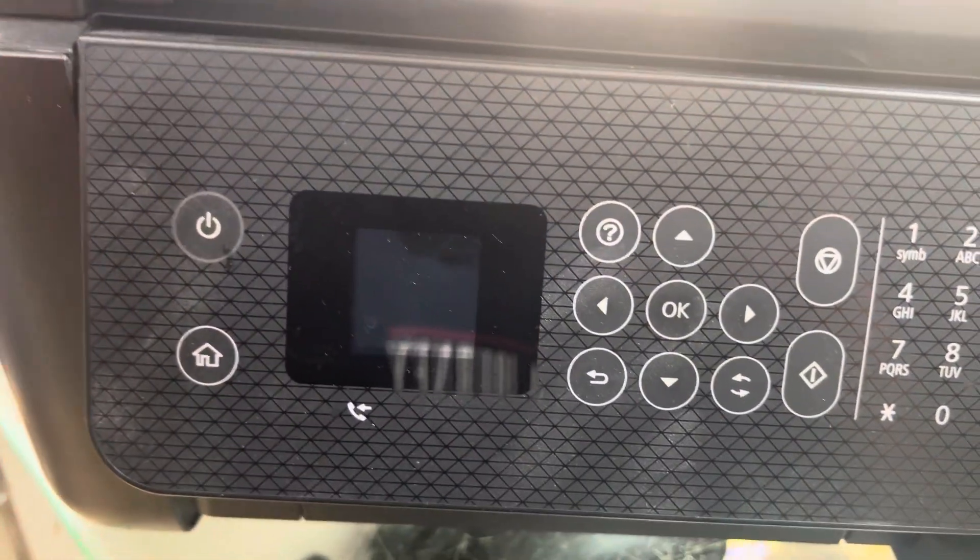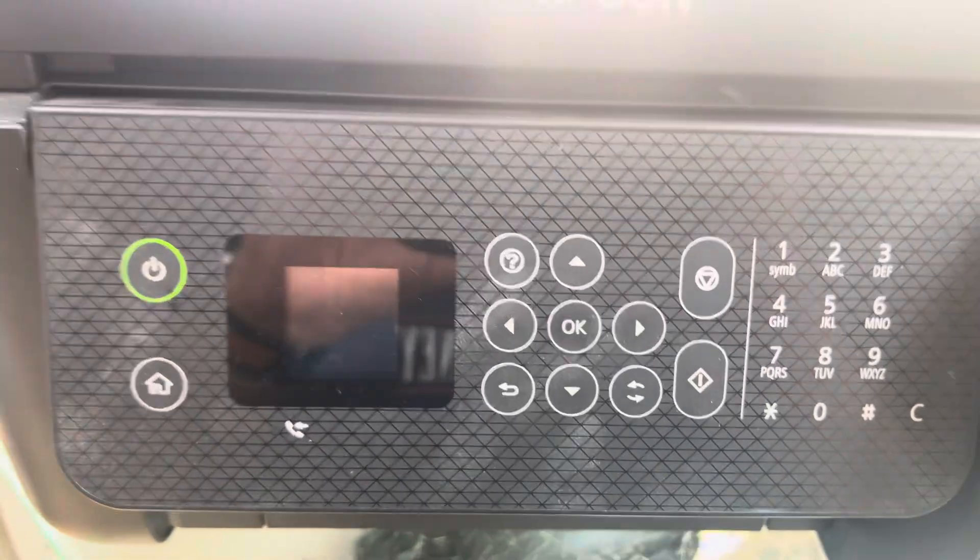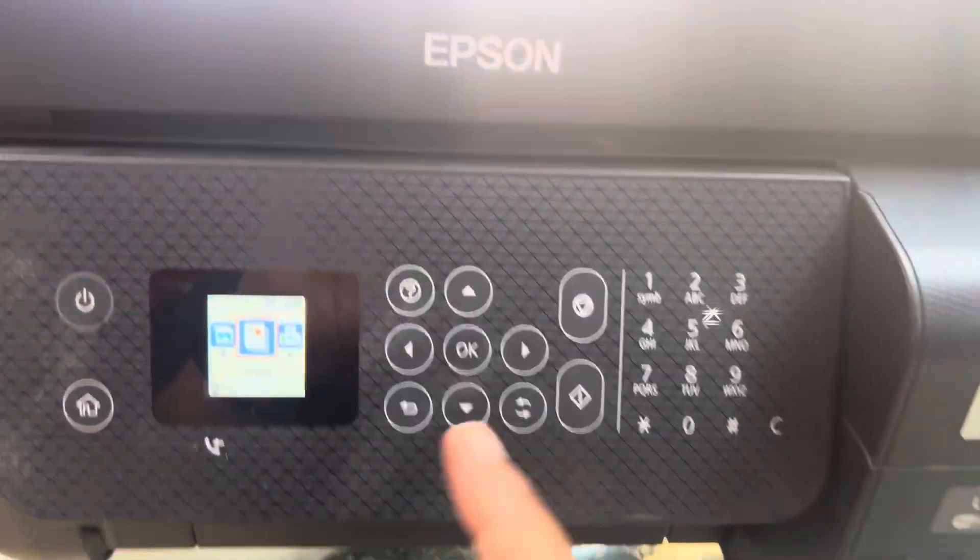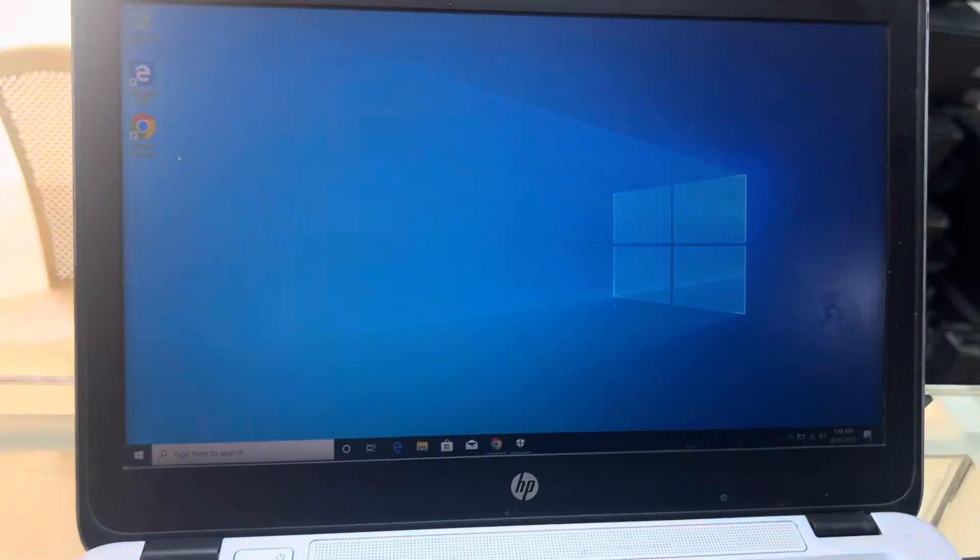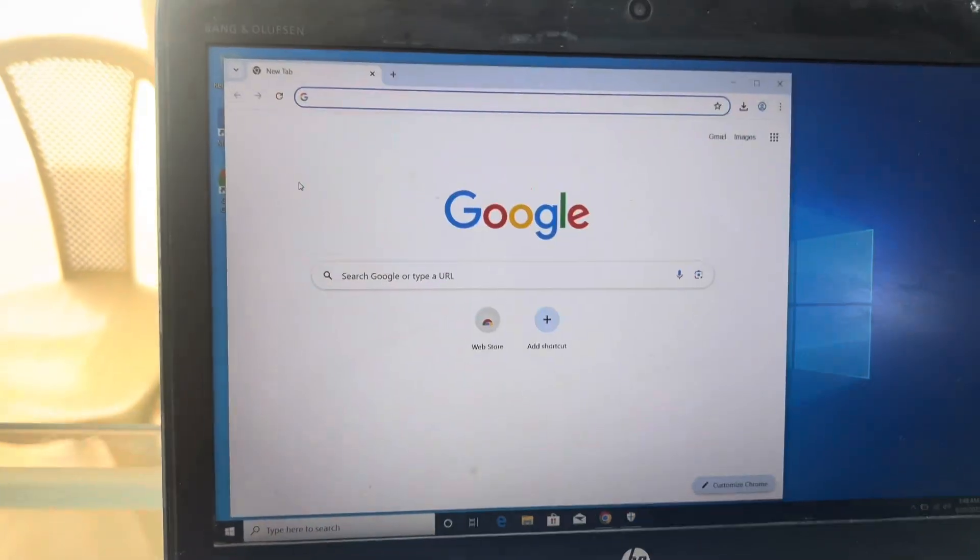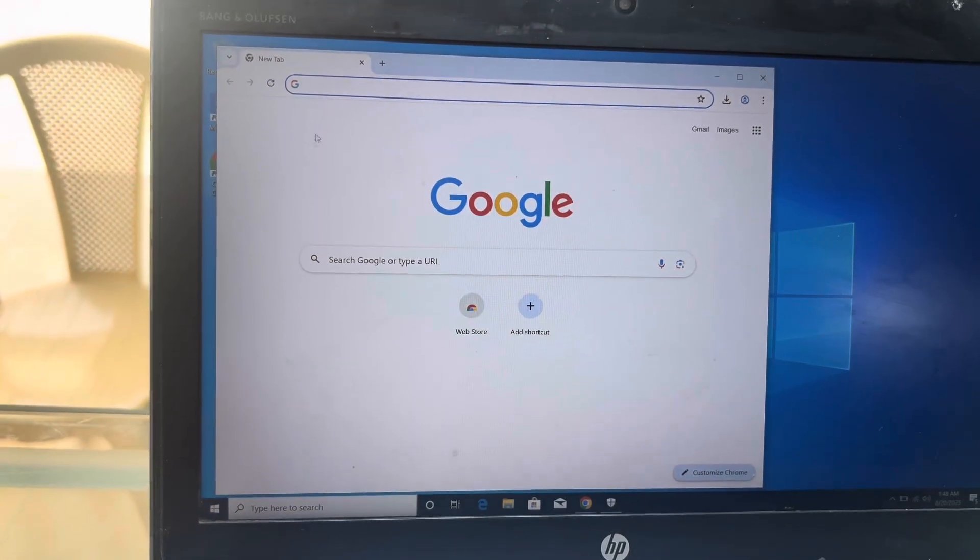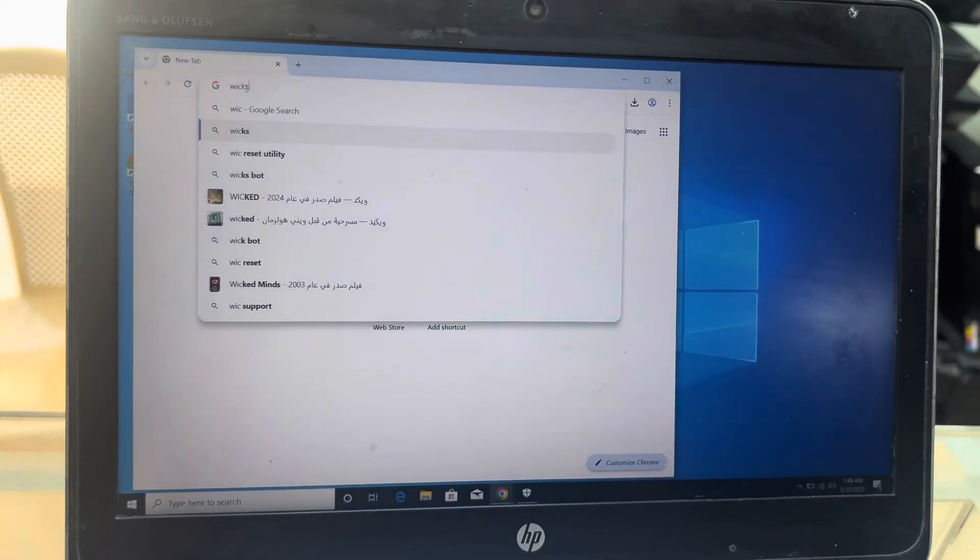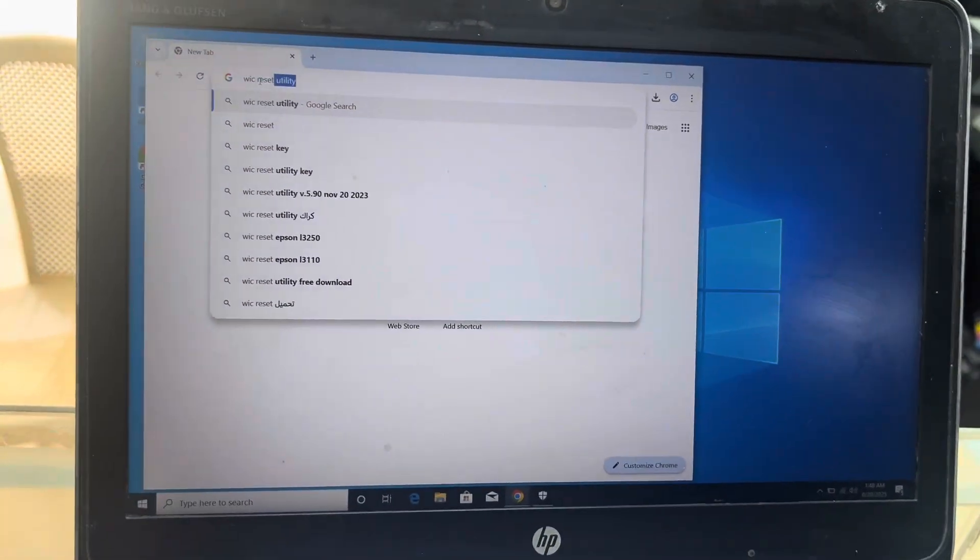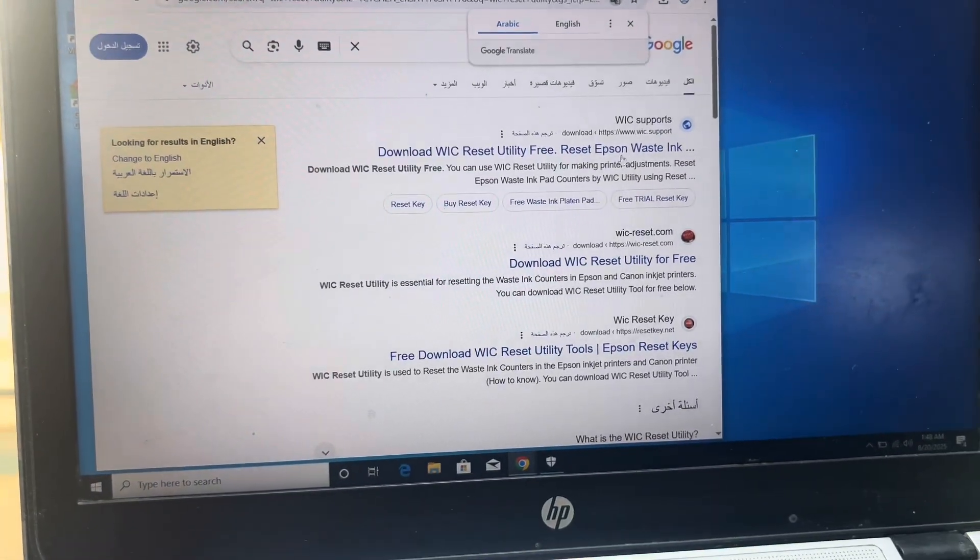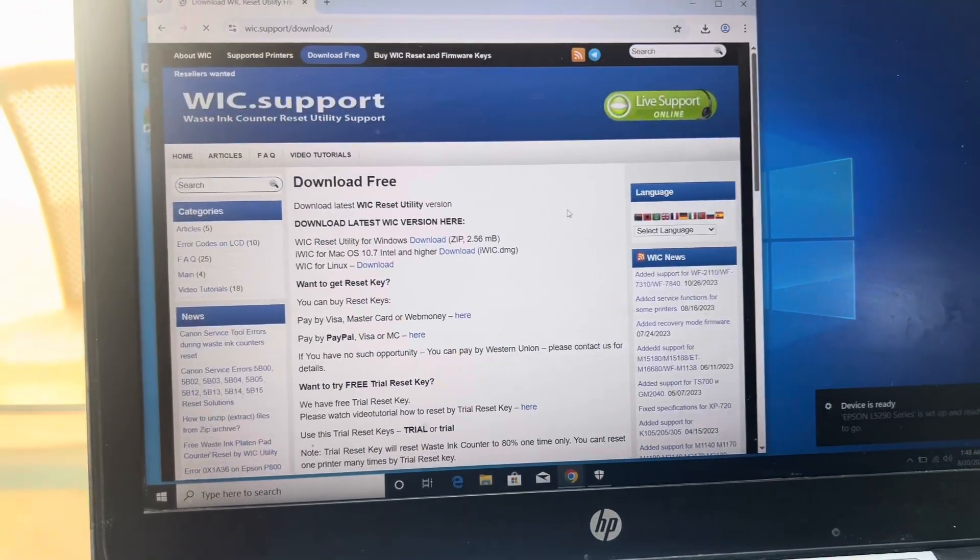We press OK here, OK here, and close this. Turn off. Now printer is started initializing. This was a method to reset ink pad E11 error of Epson L5290 printer. There is another method also if you don't want to use this utility and you don't want to disable your antivirus. Simply go with WIC Reset Utility.